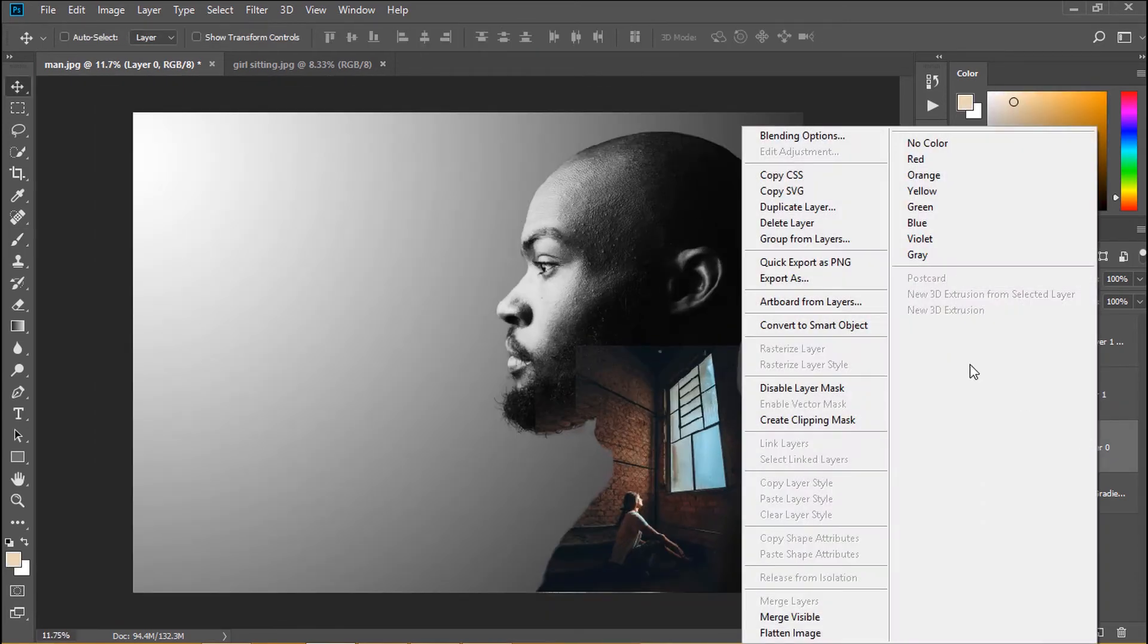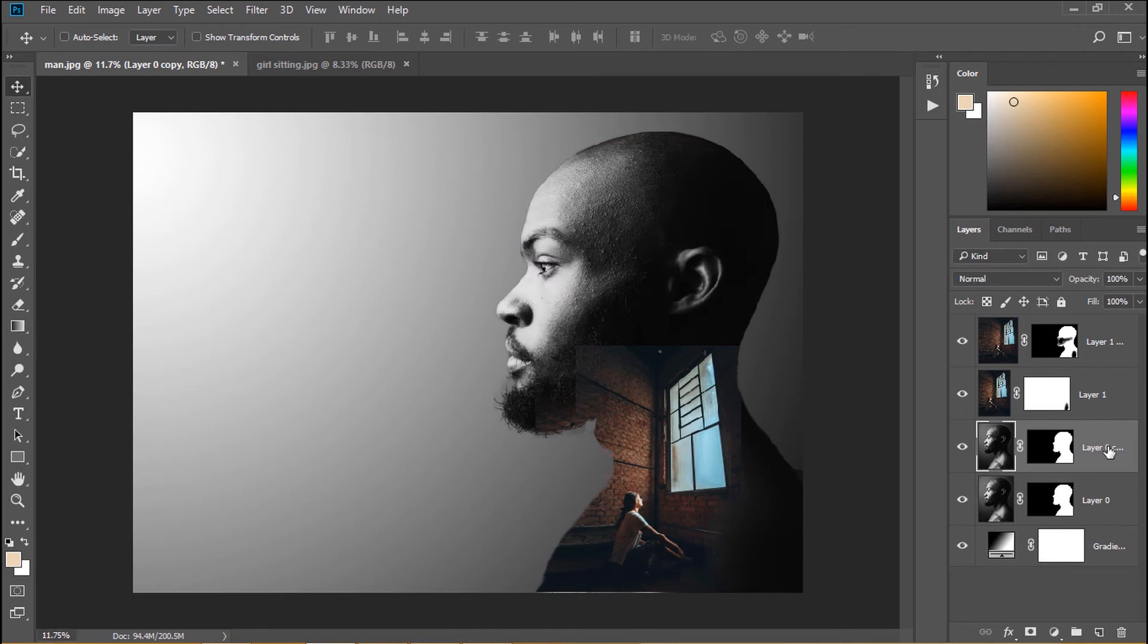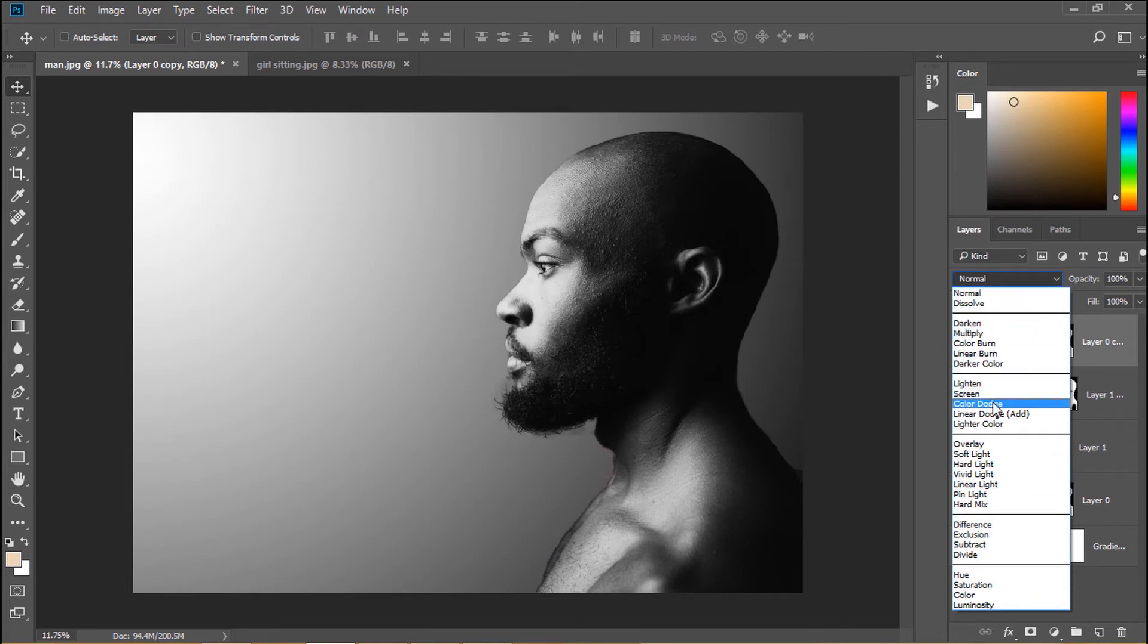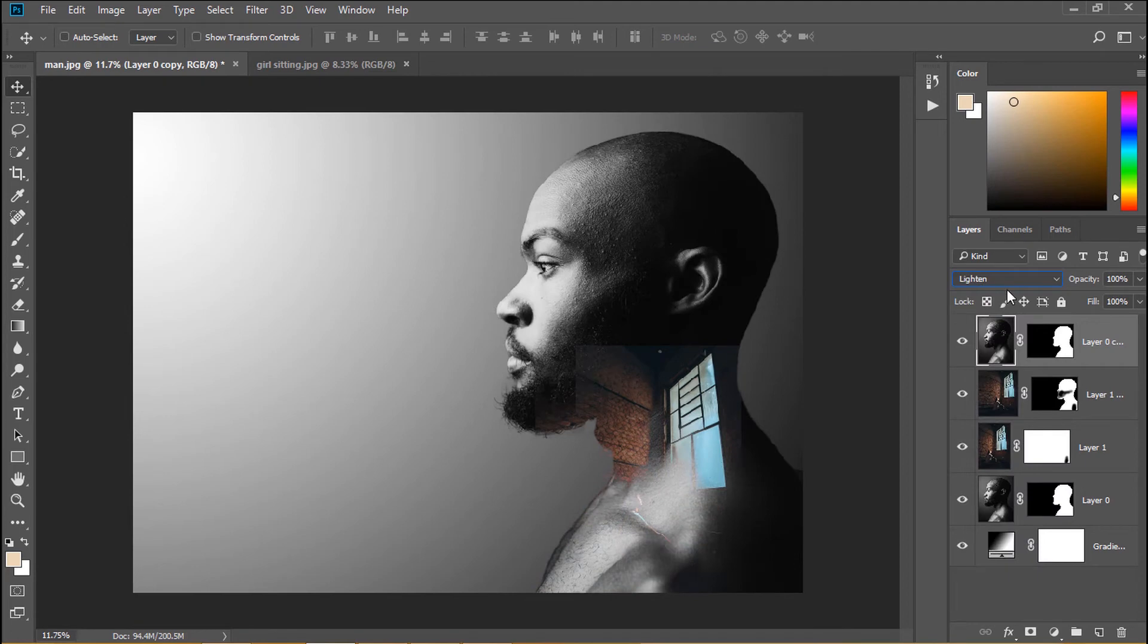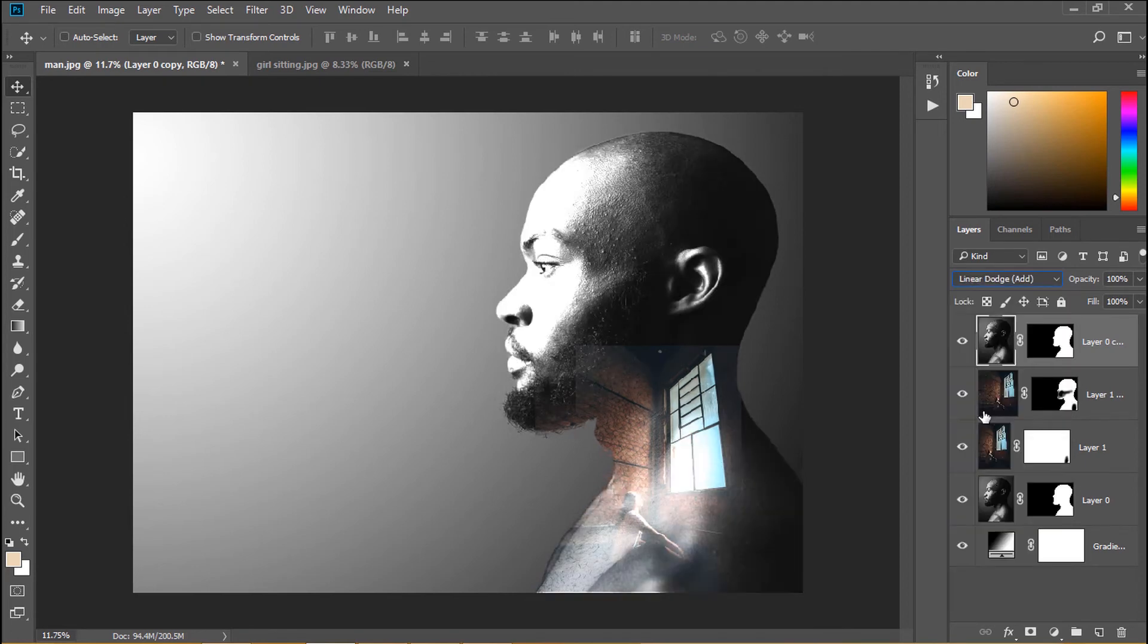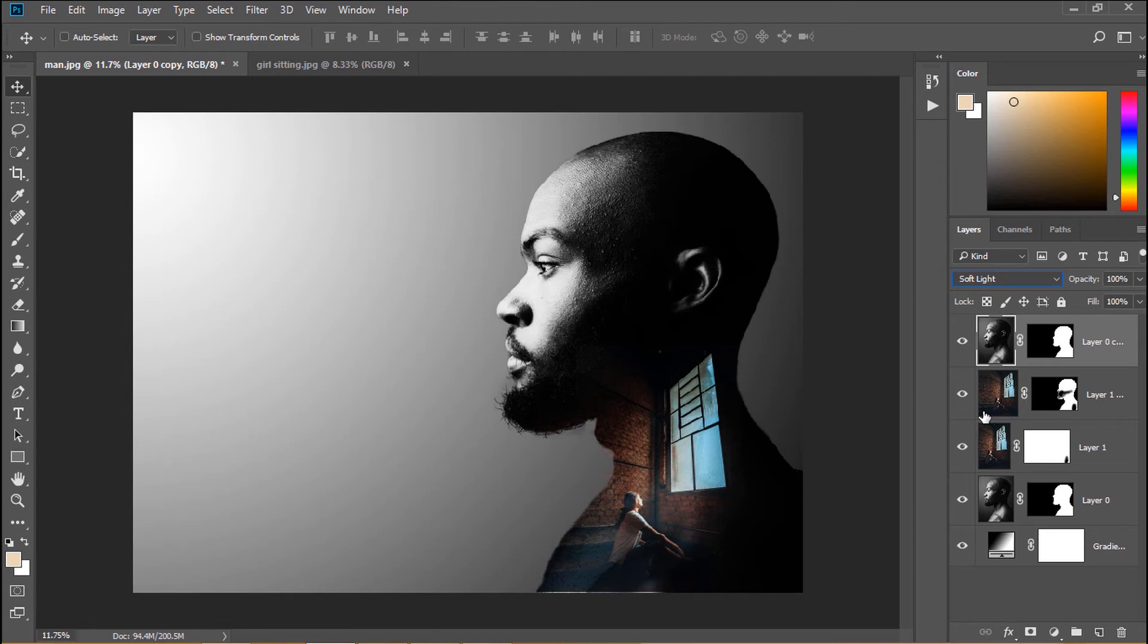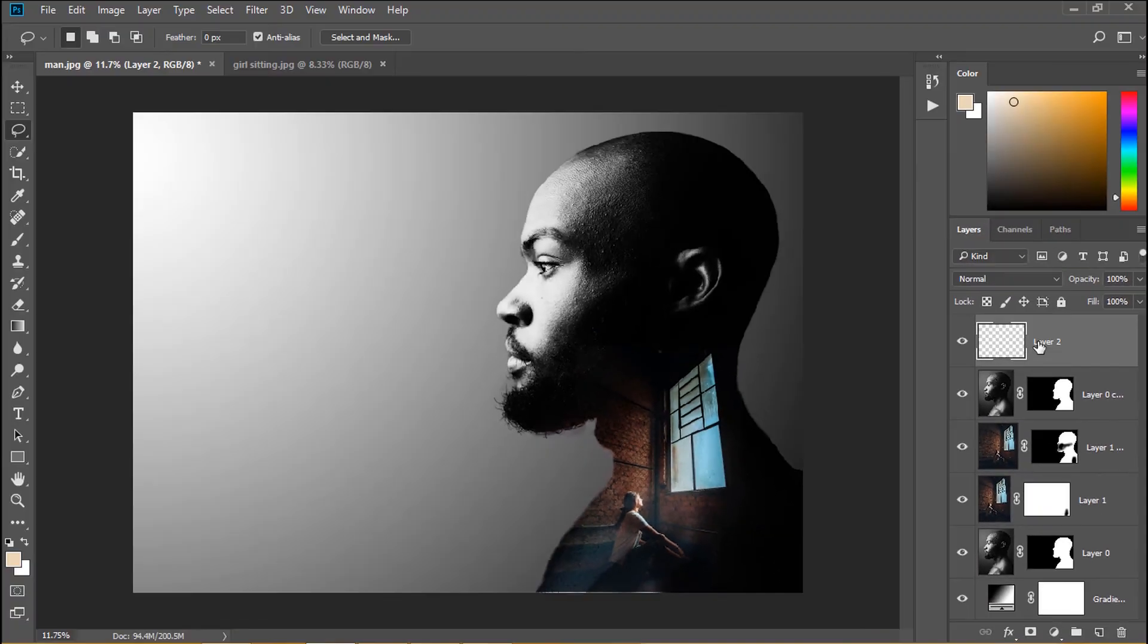Duplicate layer 0 and move it on top. Select layer copy and blend it. Blend mode soft light. Create a new layer and name it light.